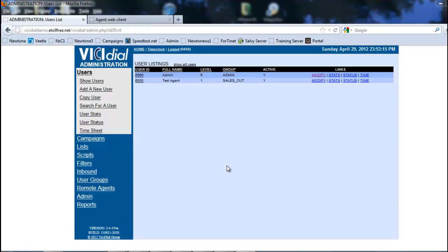For example, in an outbound campaign, instead of having real agents log in and the dialer making phone calls that get sent to a live agent to talk to the client, we substitute it with the remote agent.